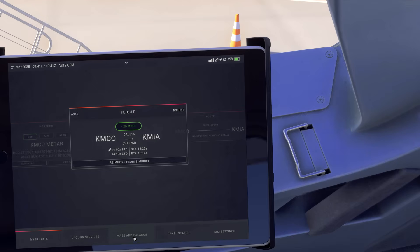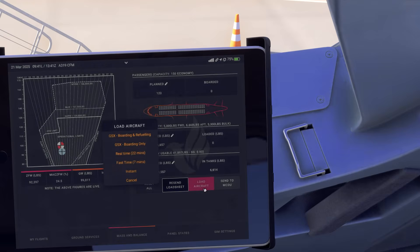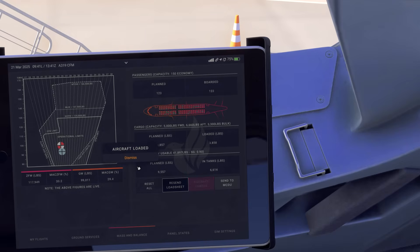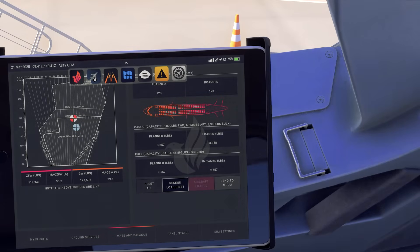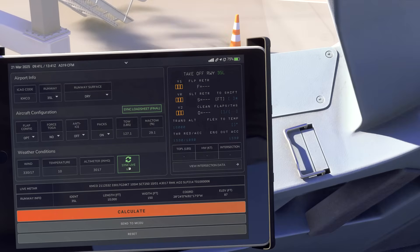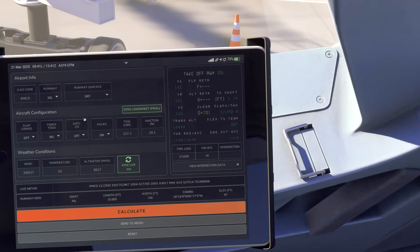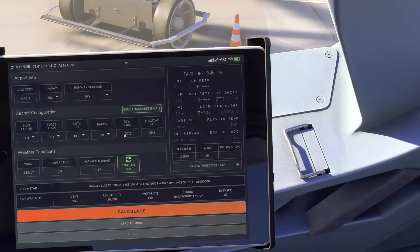Next go to Mass and Balance. It will automatically load the information from SimBrief. Click Load Aircraft — you can use GSX for real-time loading or Instant if you're impatient like me — then dismiss it. Go to the second icon at the top and click the three buttons there. This will sync all flight parameters for weight into the system, which we'll send momentarily.